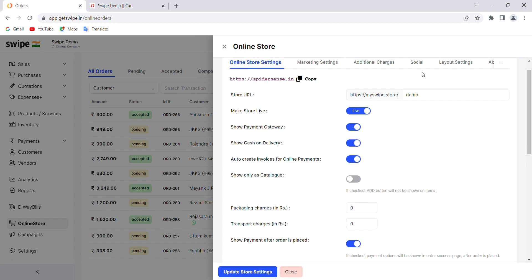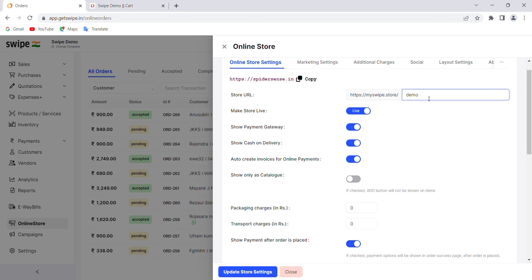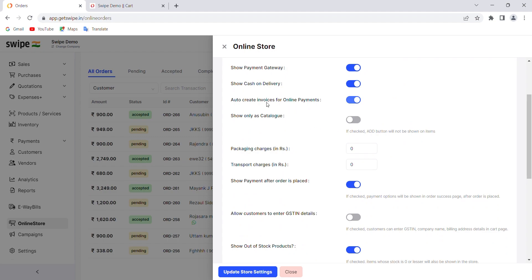This is the link to your online store. The store name can be set here — for example, if your business name is 'Star Enterprises', your link will be myswipe.store/star-enterprises. This is the link created on the Swipe domain, but you can also create this online store on your own custom domain.